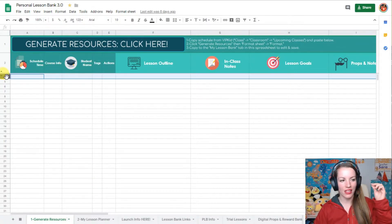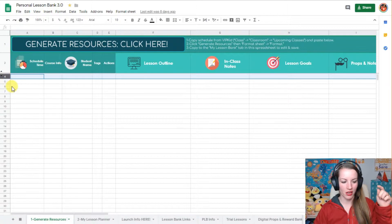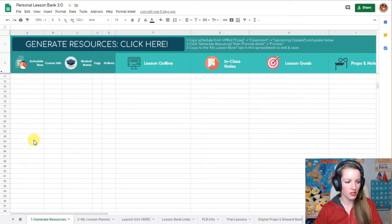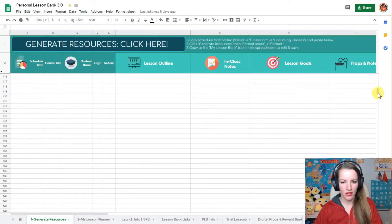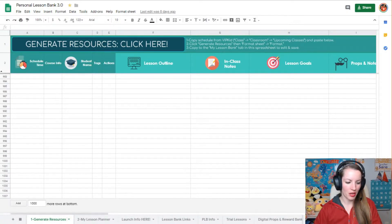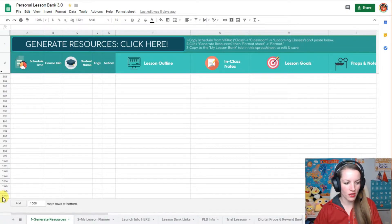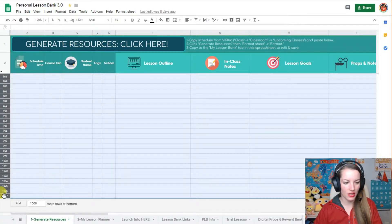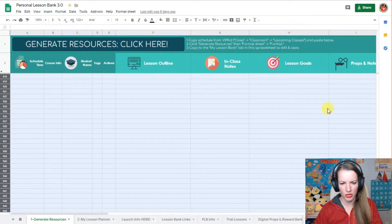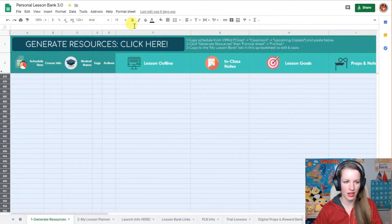What you're going to do is highlight the top row that you are going to do formatting on, then scroll down to the bottom, which you don't really need to go all the way to the bottom, but scroll to the bottom, then hold shift and click the last number. So now all your rows are highlighted.